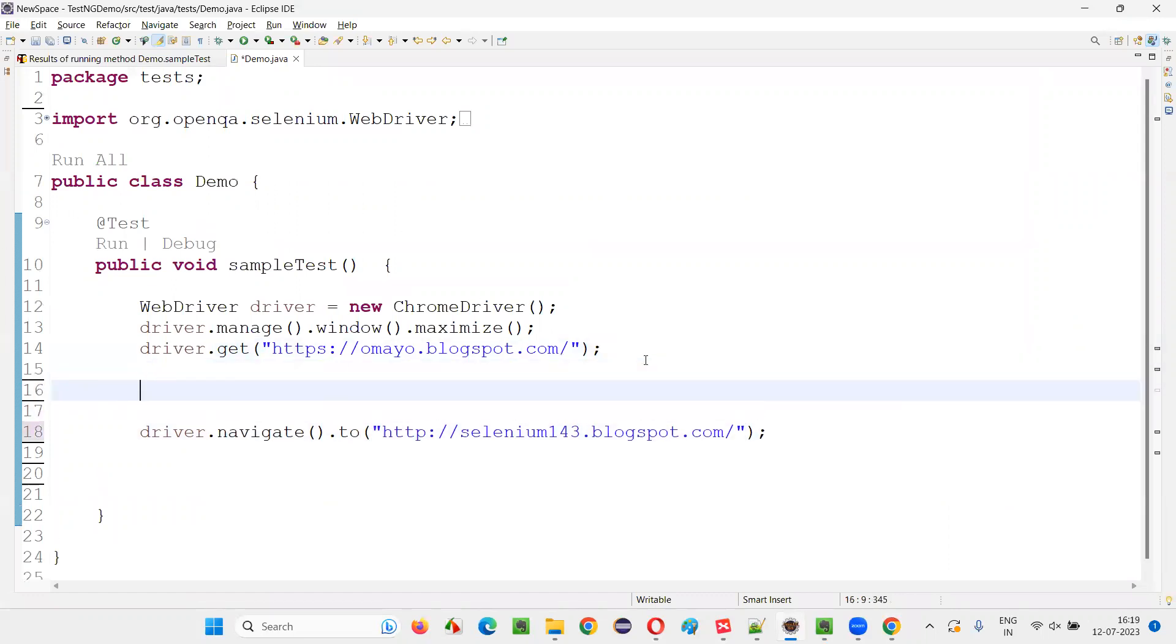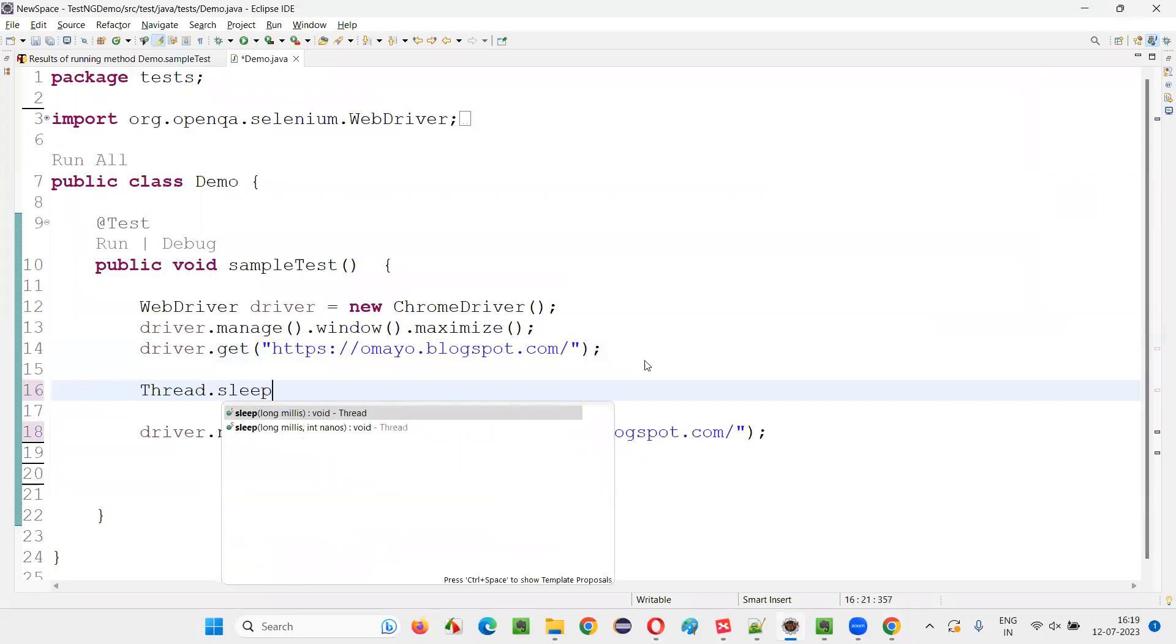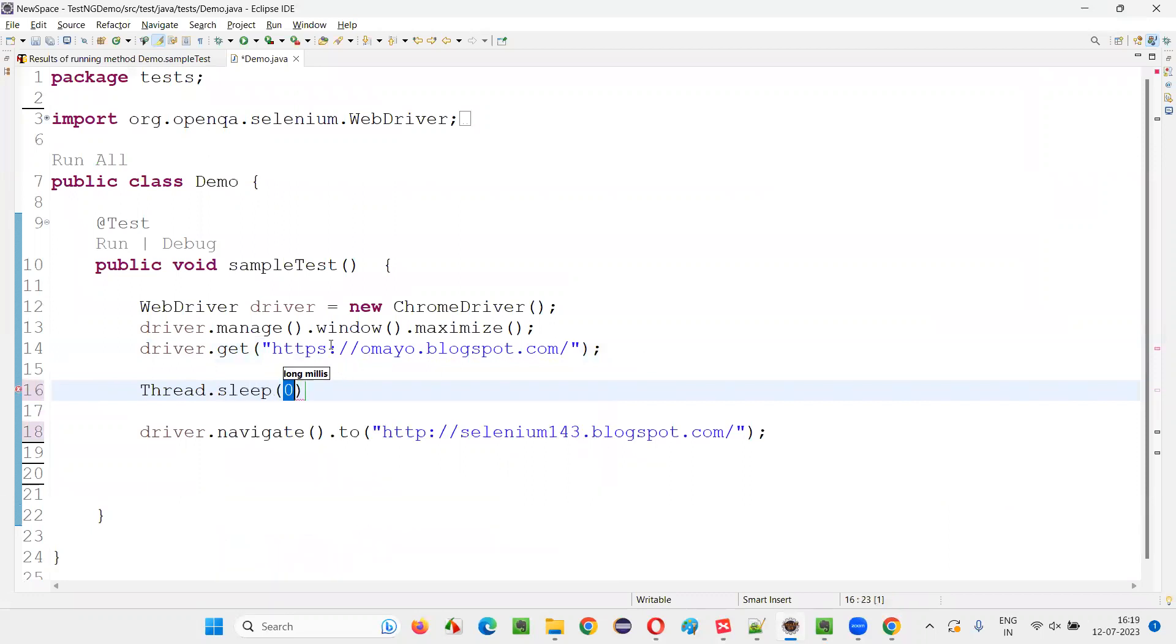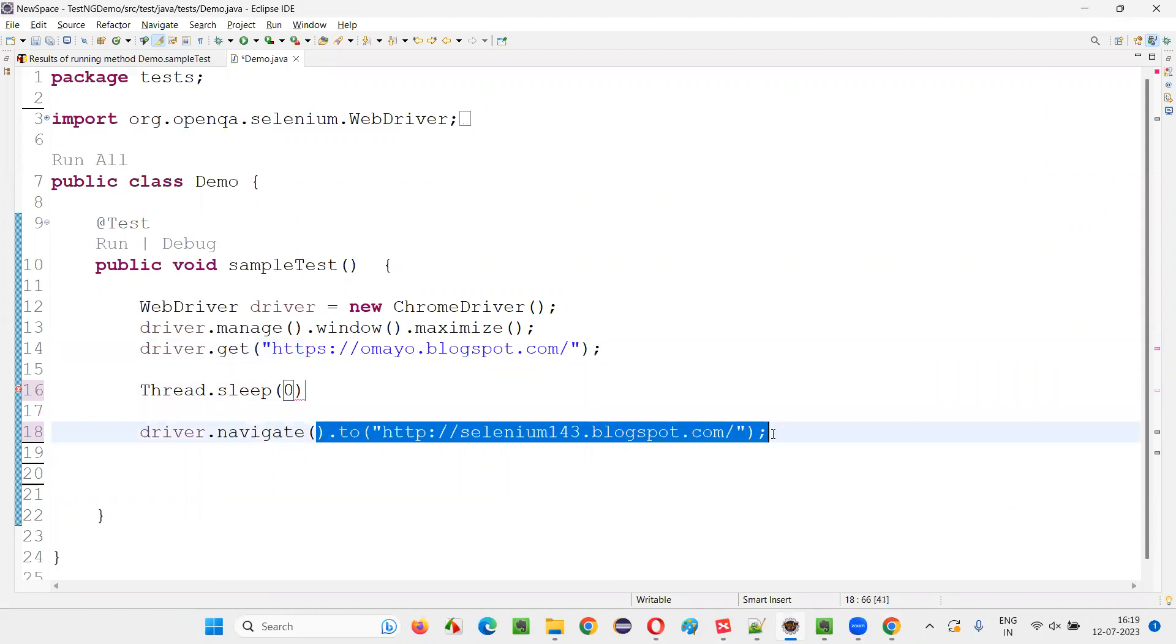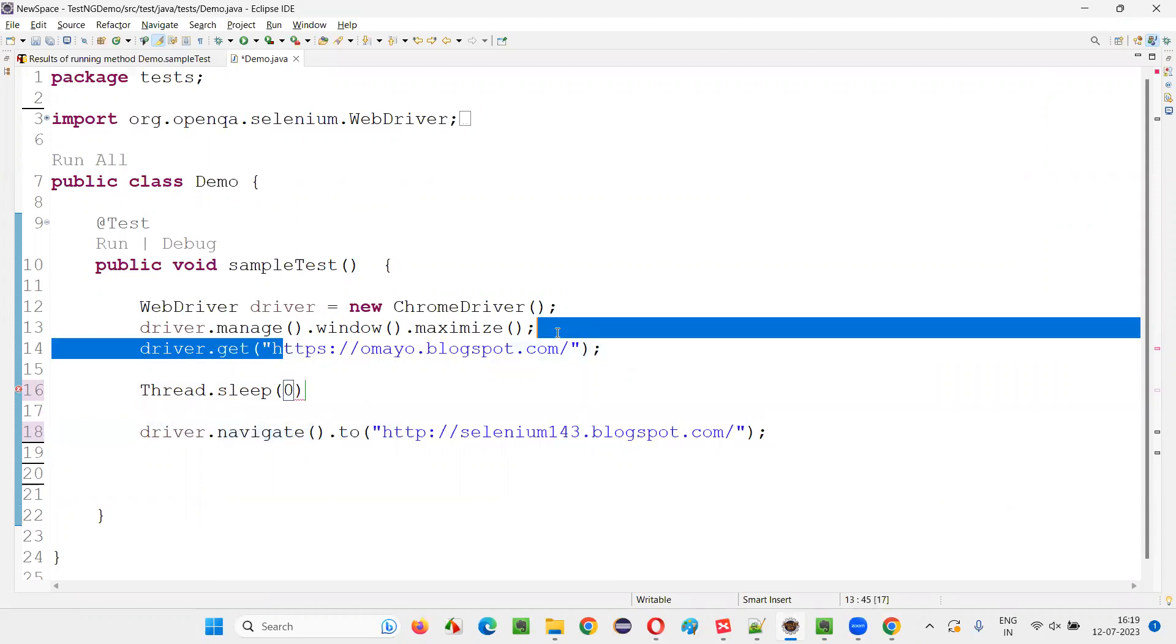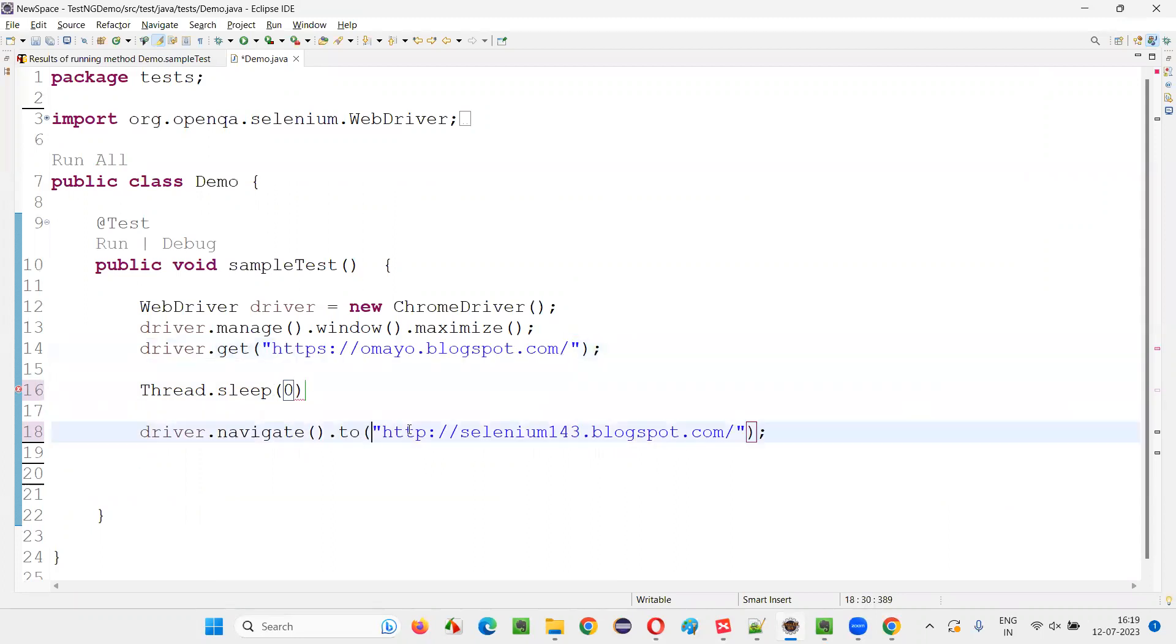Now just for demo purpose, I'll just add a Thread.sleep. So initially this URL will be open, and after that, this URL will be changed to this URL. Or we will navigate away from this page to this page.